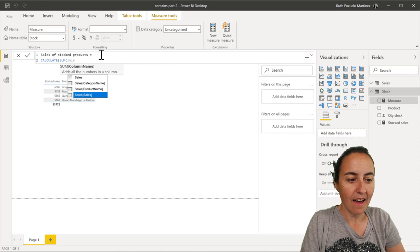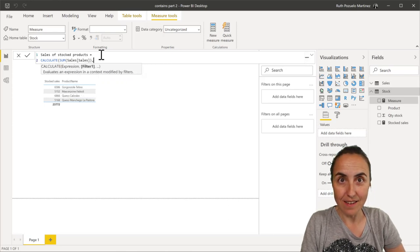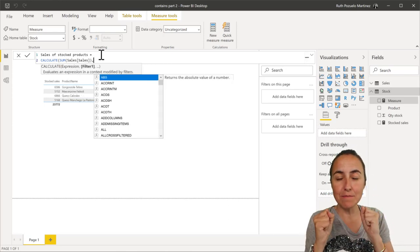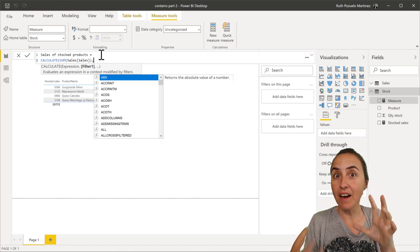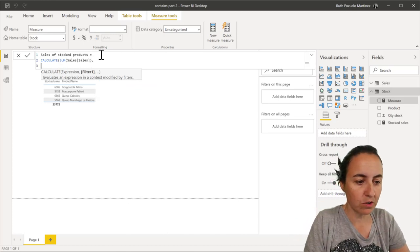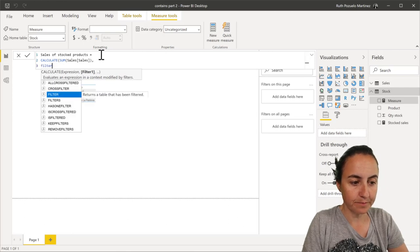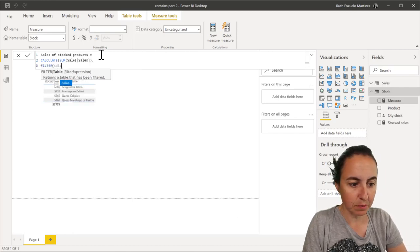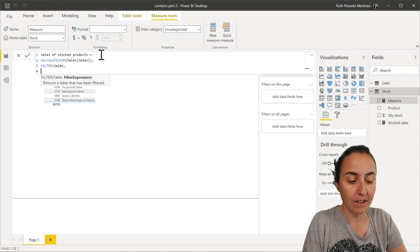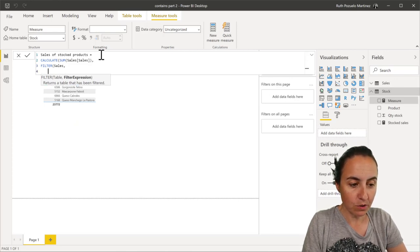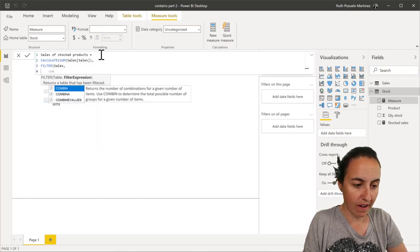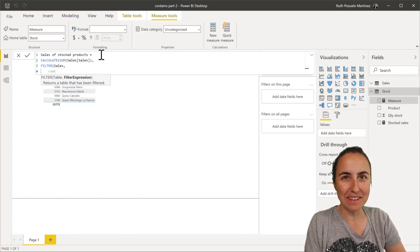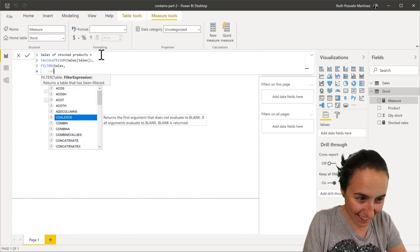And now we're going to use contain to say, okay, give me the sales of the products that we have in stock. So we're going to do filter, and we're going to filter the sales product, the sales table. But we're going to use it to filter by contains. That's where the contains function comes in.